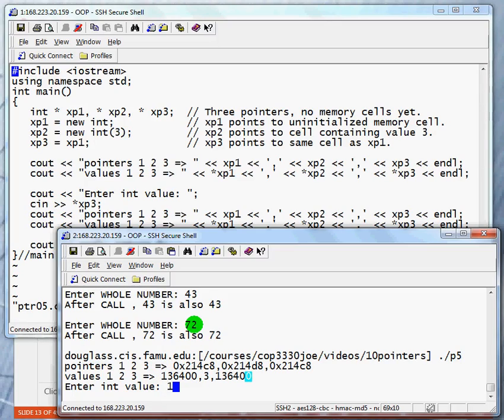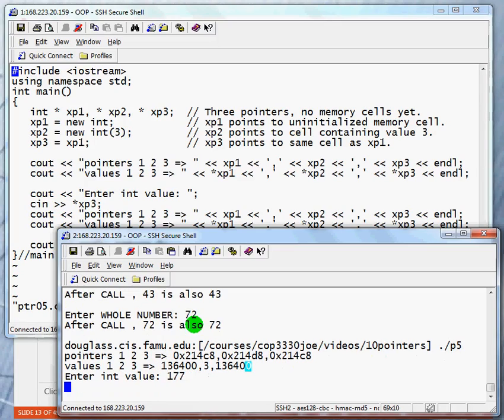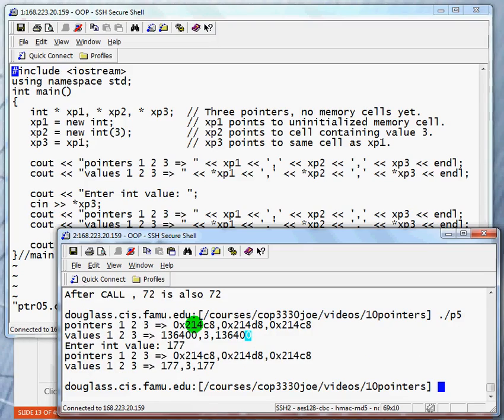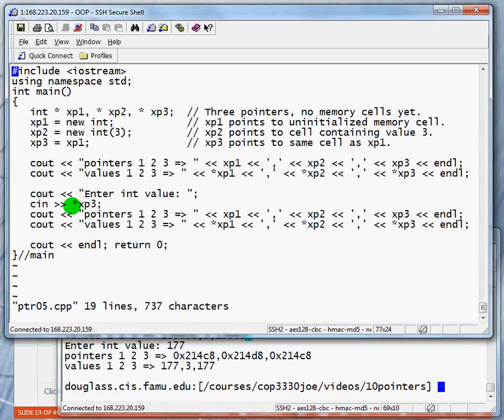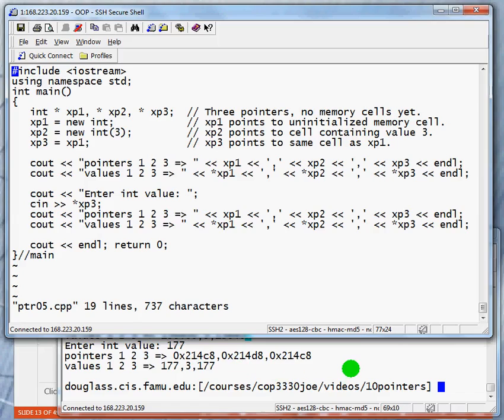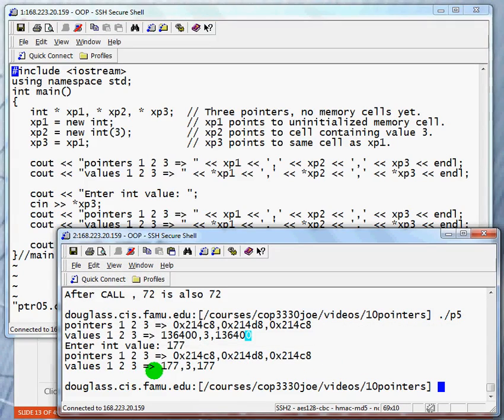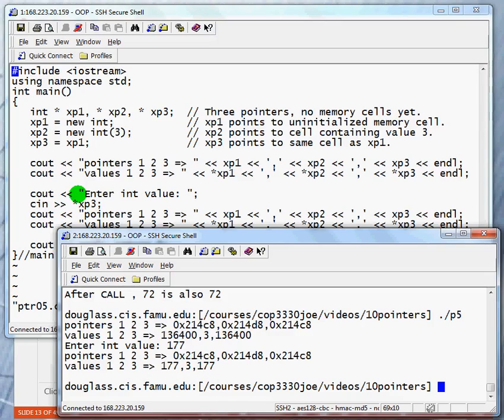Now we're going to enter value 177. And again, we're reading a value into the memory cell that XP3 points to. But again, XP3 and XP1 point to the same value. So when we print them again, we see the 177 occurring two times.